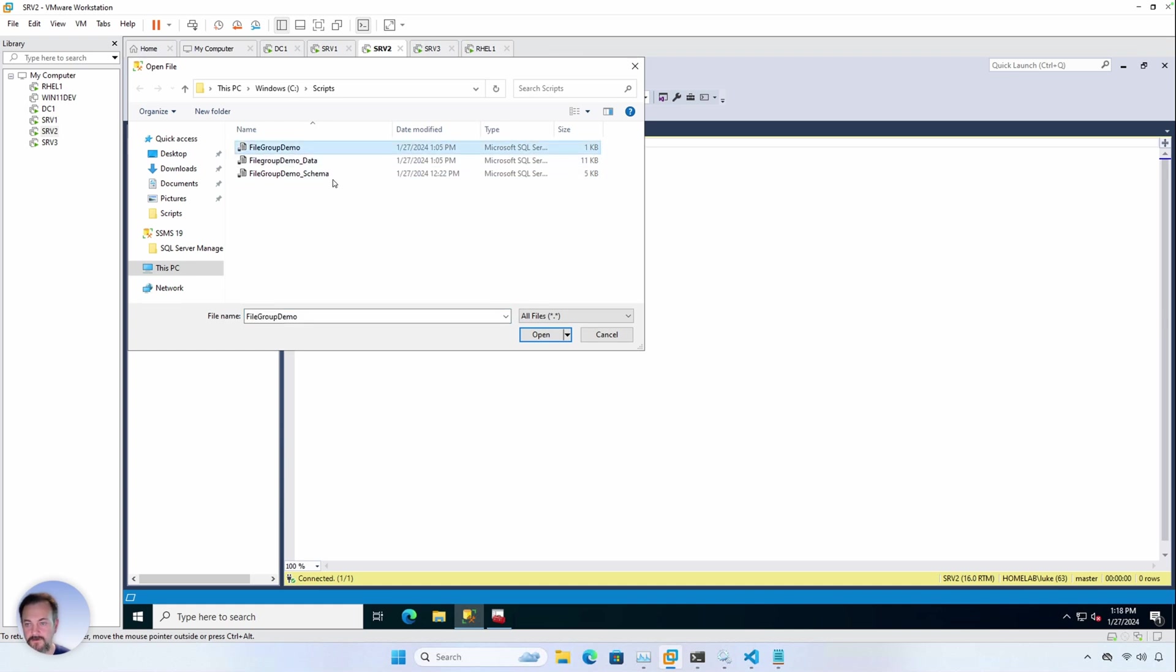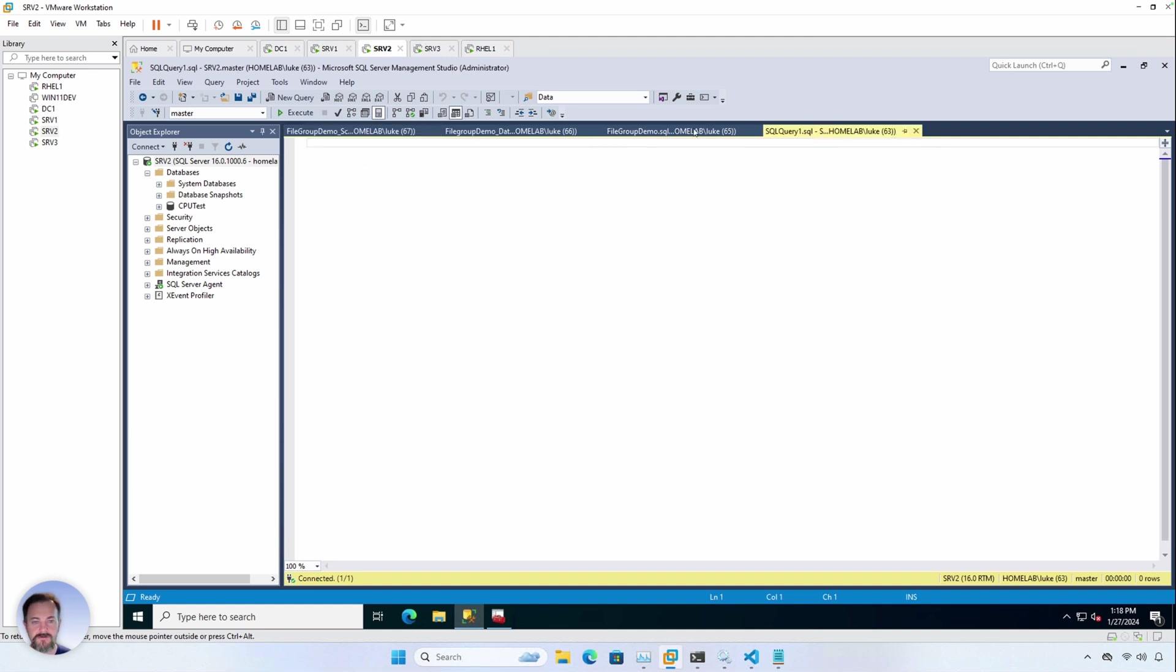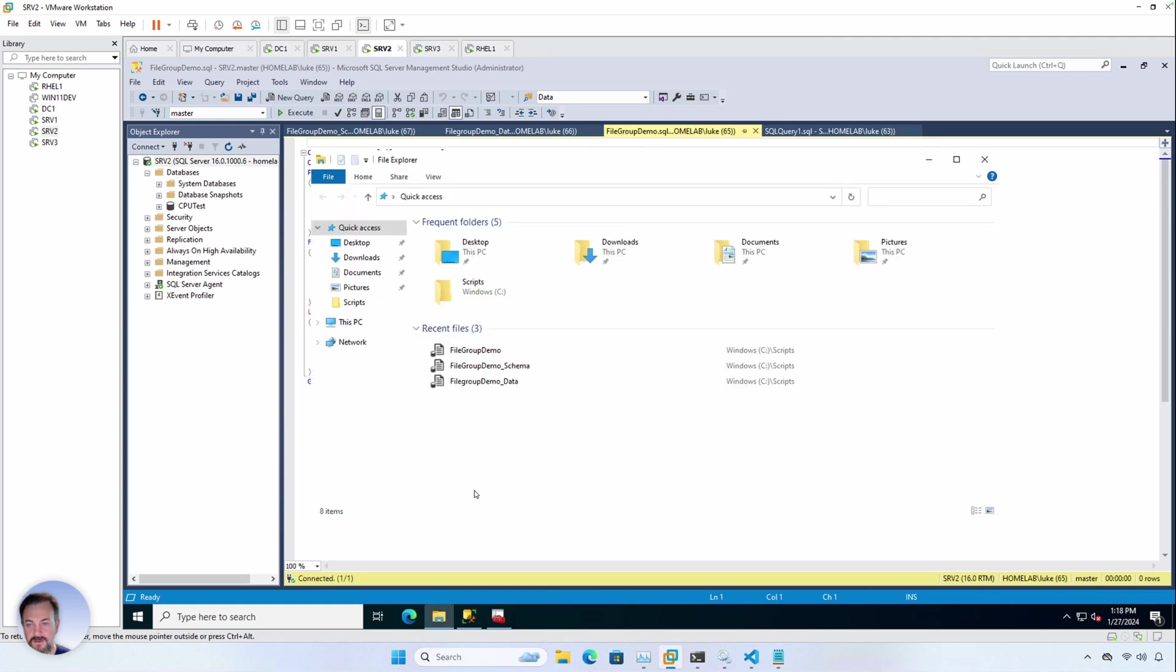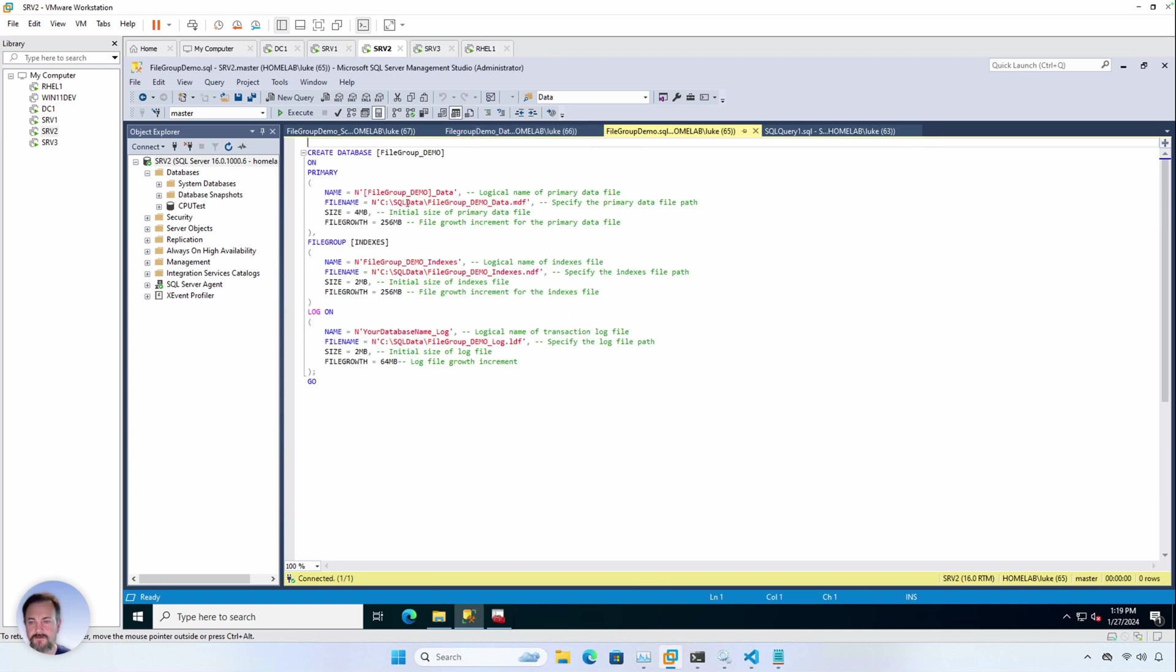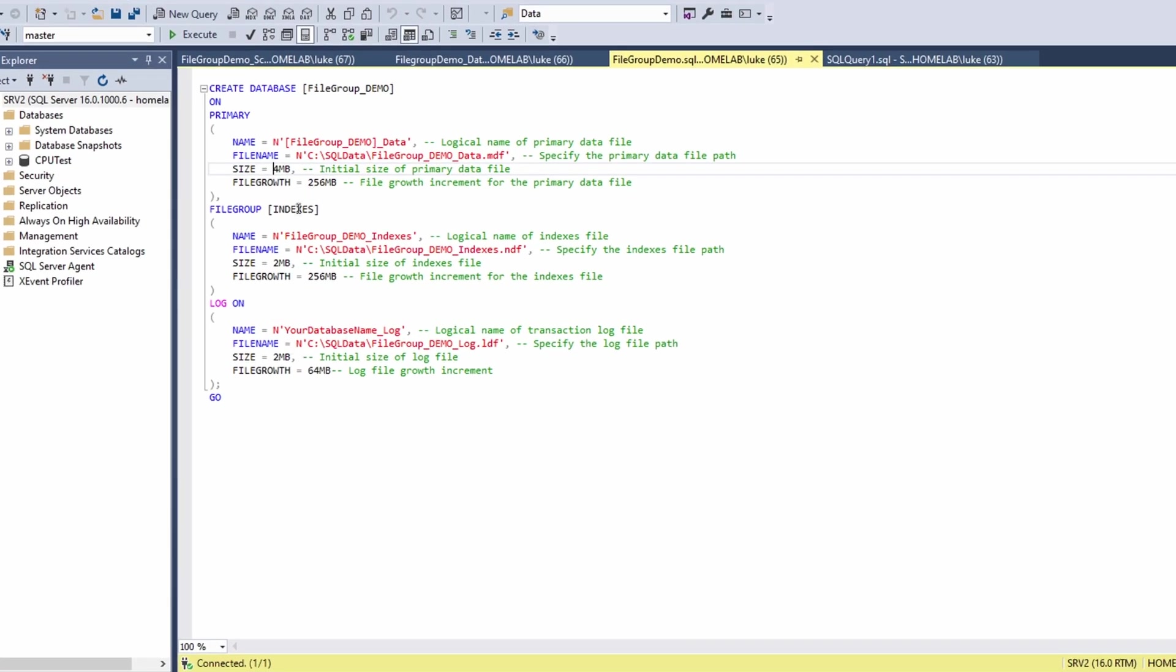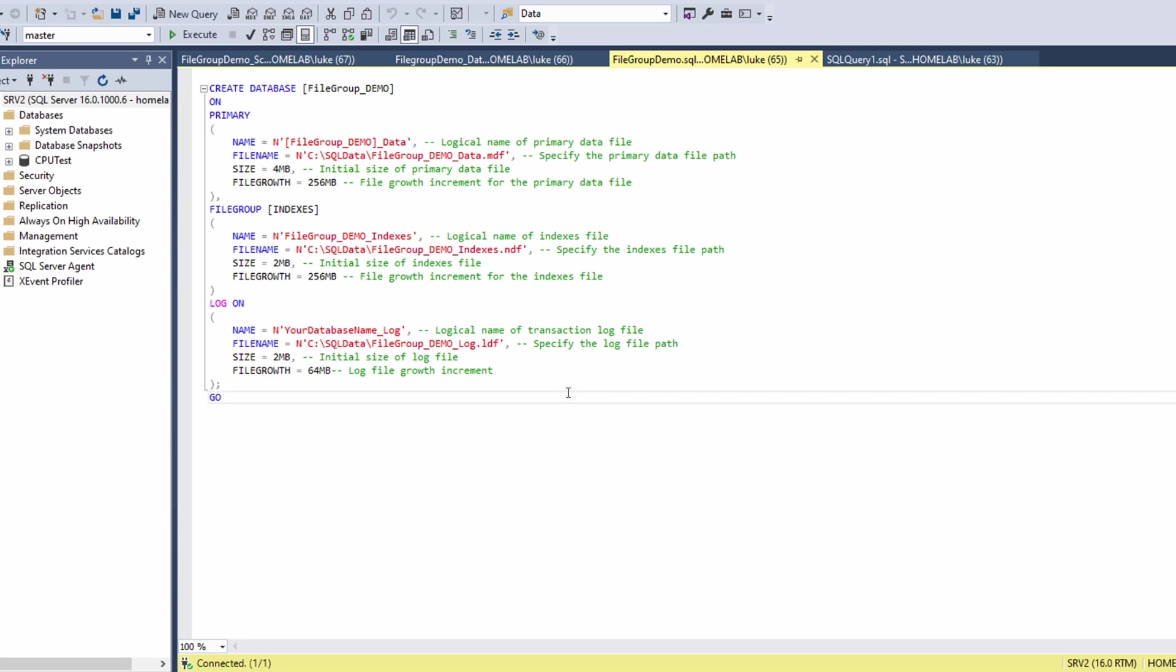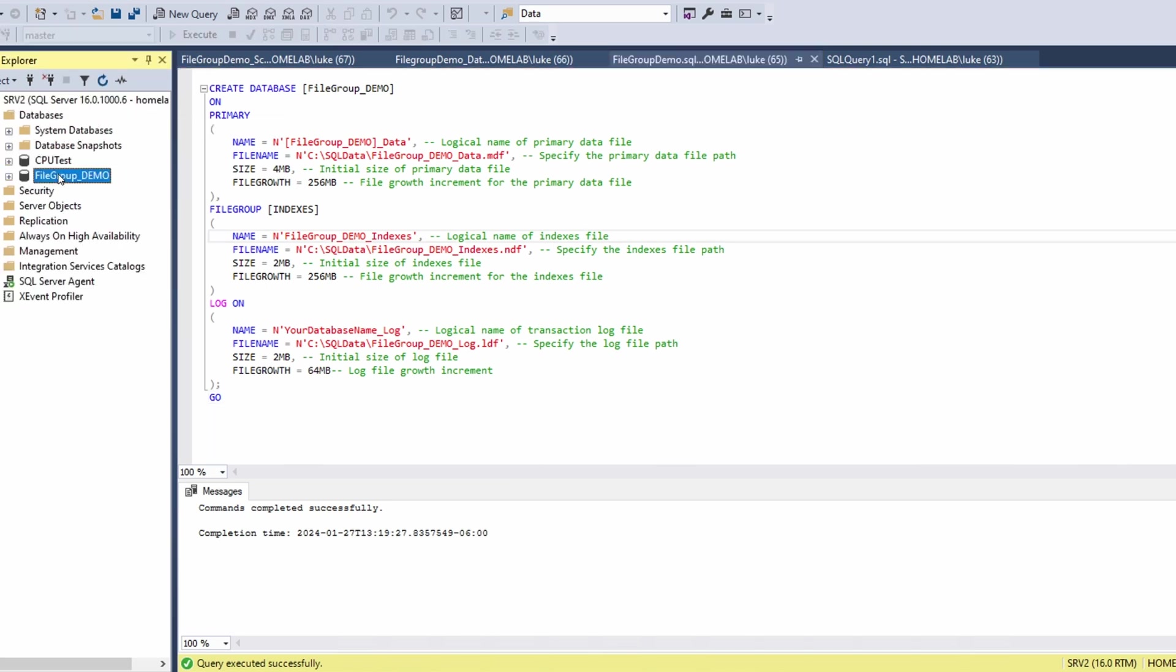The first one we're going to use is just going to be used to create the database. I'm just going to make sure that I've already got the SQL data folder out here and I do. So it's going to create the MDF. Of course, that's going to be your primary file group with a size of four megabytes. And then the file growth is 256. And then we're going to create our indexes file group. It's only going to contain one file. We'll set that to 256 file growth as well. And then of course your transaction log file. So let's go ahead and create this. All right. We should refresh over here and we'll have our database. Yep. File group demo.